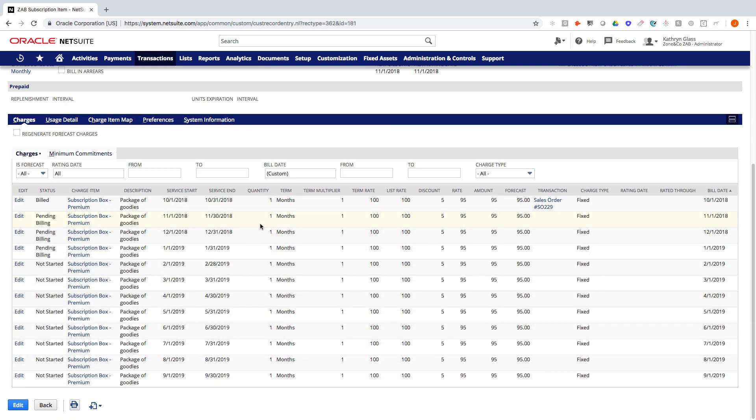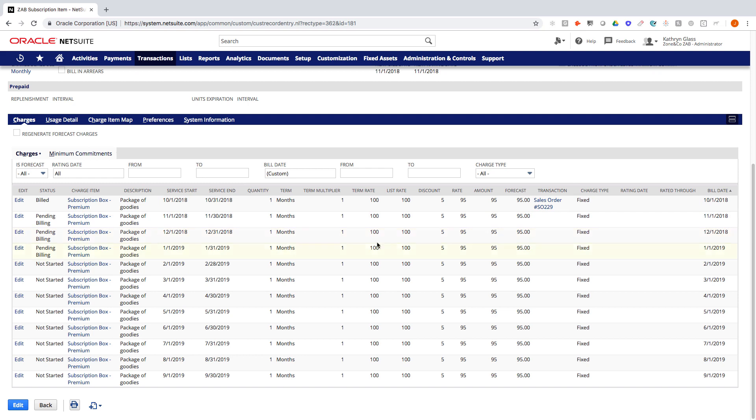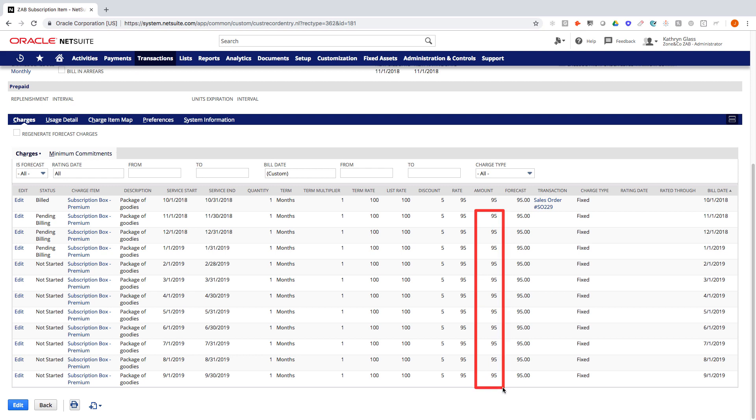So when we scroll down and look at the charges that are either billed or waiting to be billed and shipped, we can see there's currently 12 lines here. We have monthly service dates. These are all billed up front. The first box has actually been created and is pending fulfillment and billing at this point. But we can see here that it's basically forecasting out 12 charges for $95 to be billed into the future and shipped.